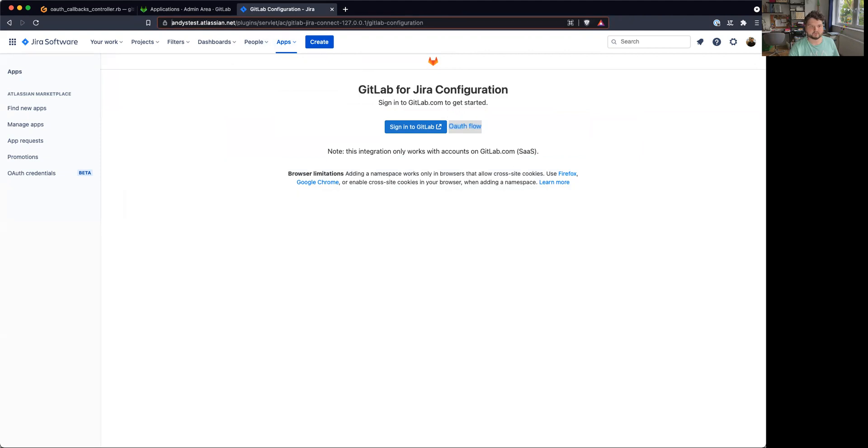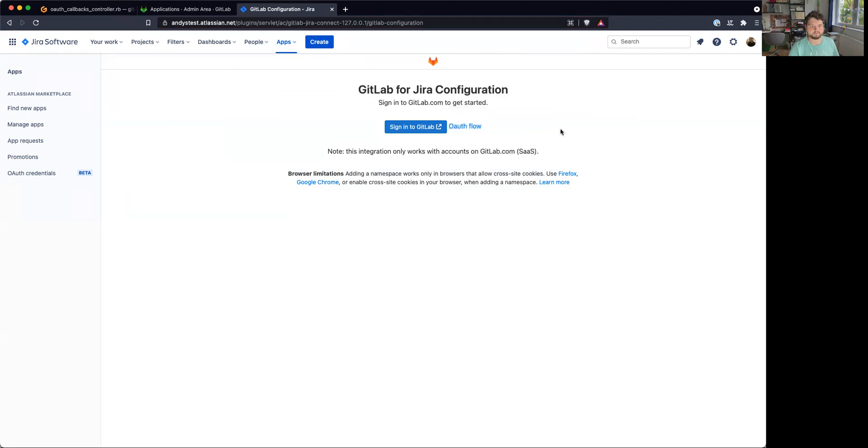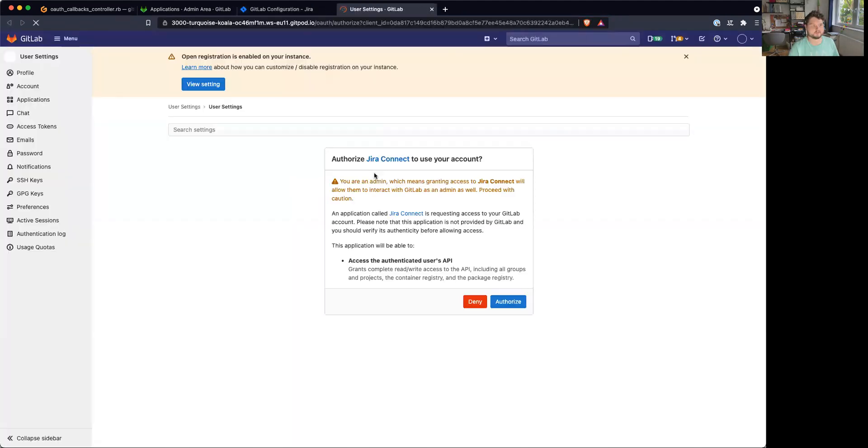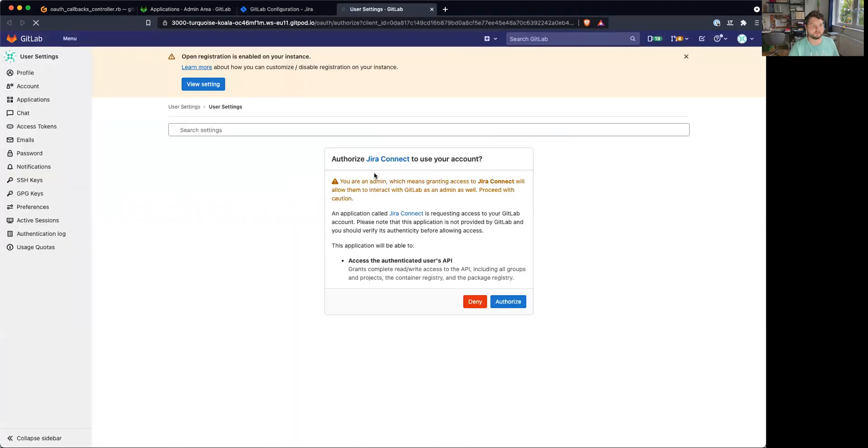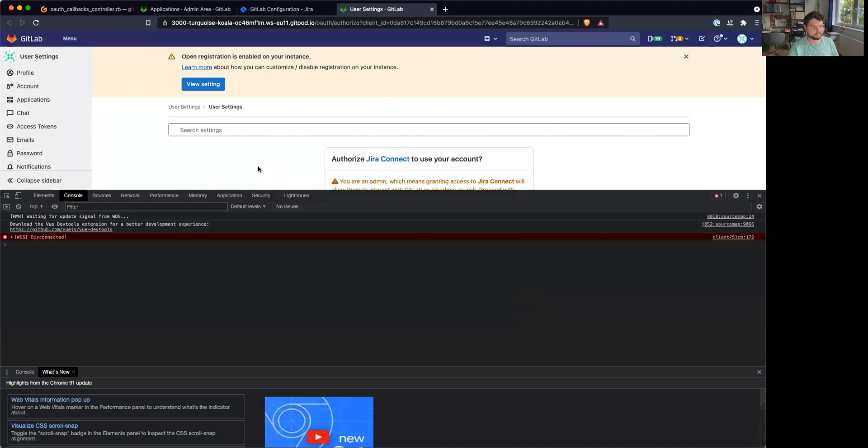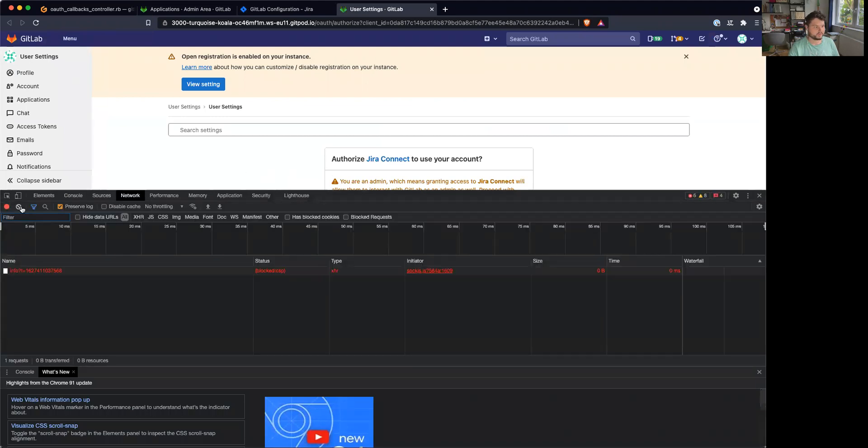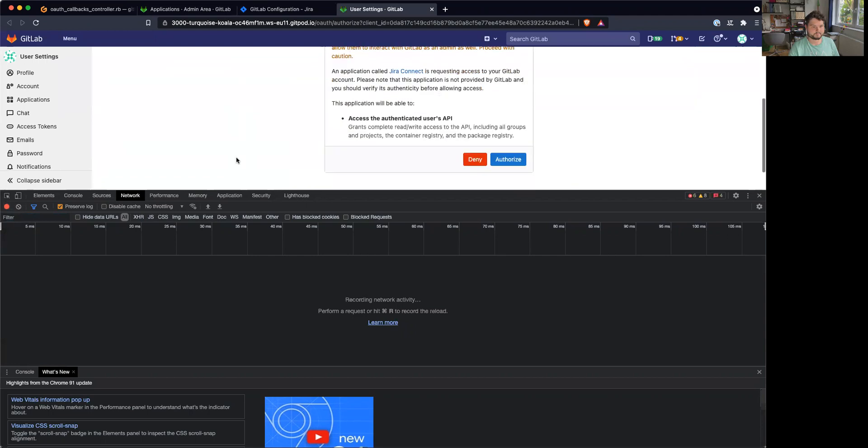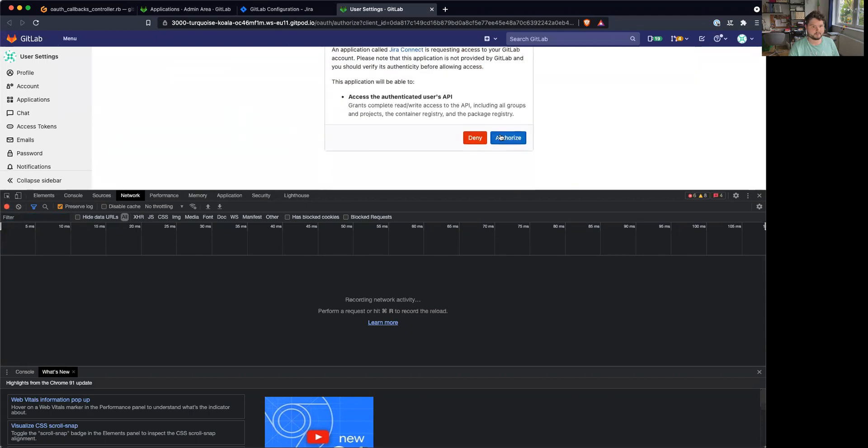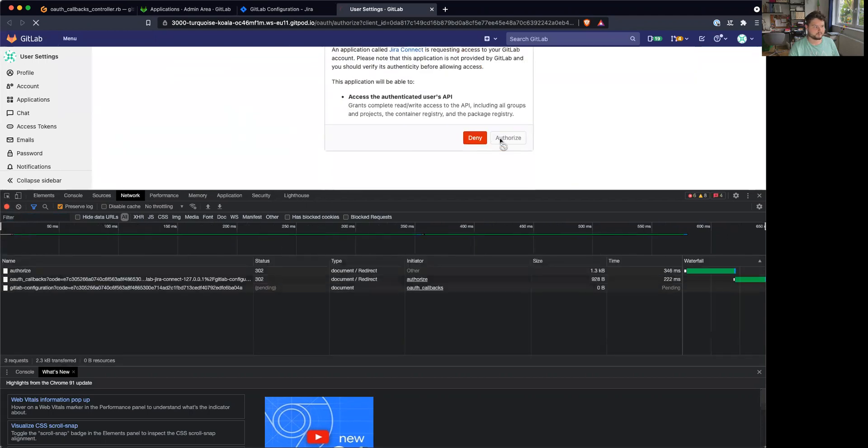Anyway, let's try it out. So let's go here. All right, this goes to this page. I can authorize it. And I hope we can catch this in the network. So authorize.